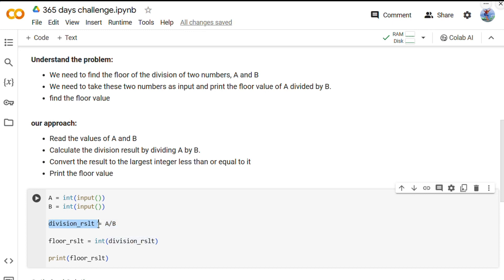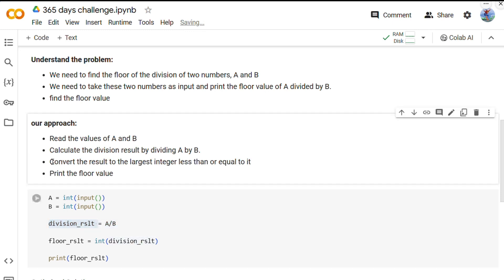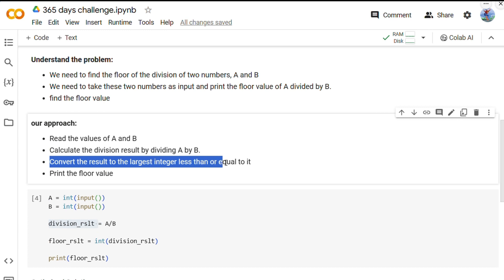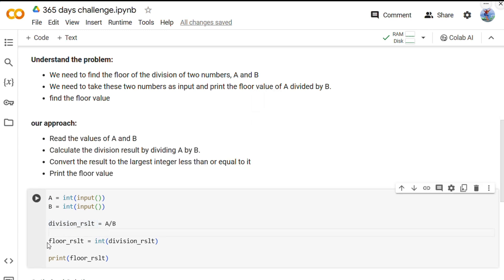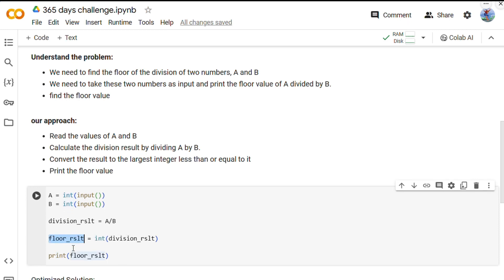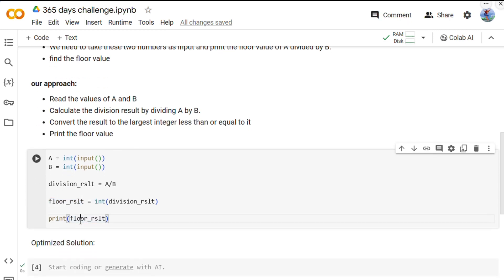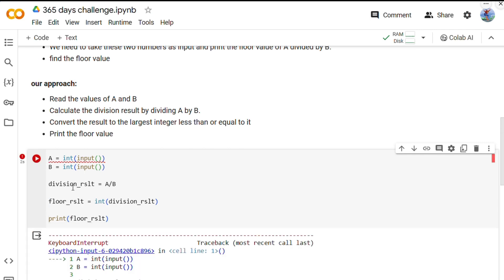We are storing it into this division_result variable. Then we are converting the result to the largest integer which is less than or equal to it. We are using another variable floor_result and converting this division_result into integer, storing it into floor_result, and finally we are printing the result.